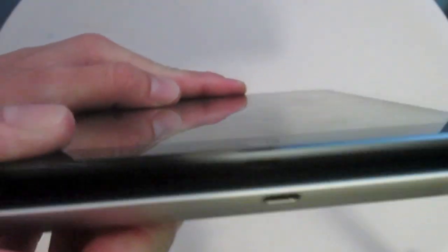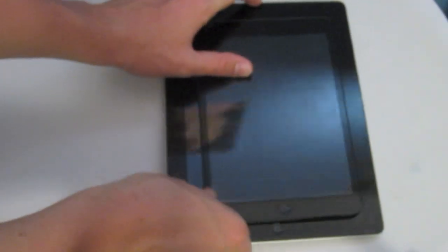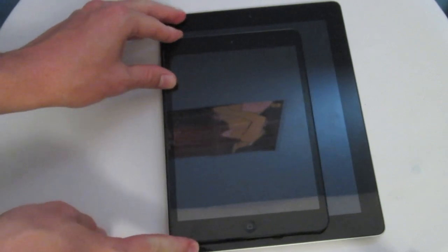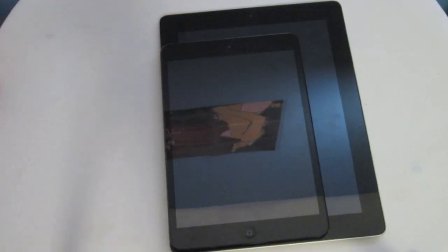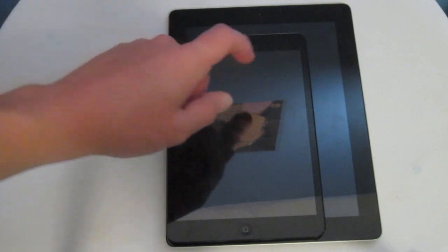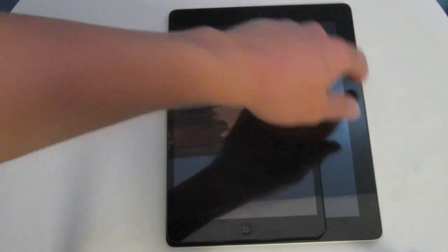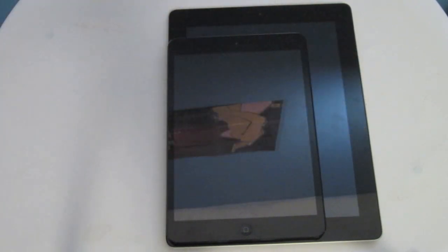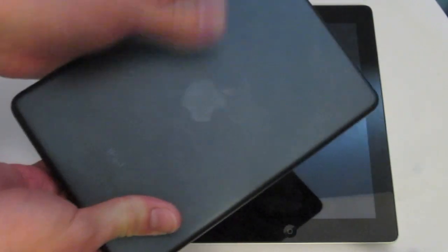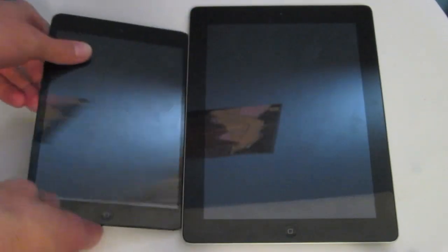Both of these iPads feature the new Lightning connector, which is a lot smaller than the previous 30-pin dock connector. Stacking the iPad mini on top of the iPad 4, you can see the size difference — this is 7.9 inches and this is 9.7 inches.